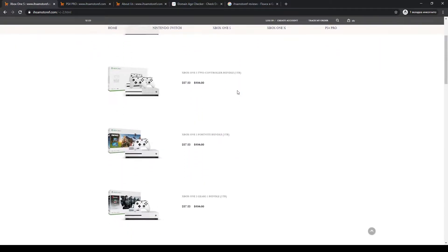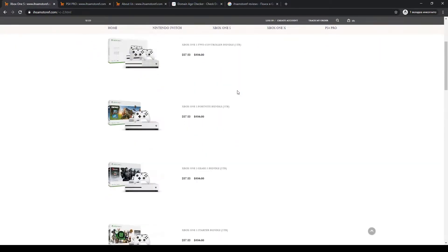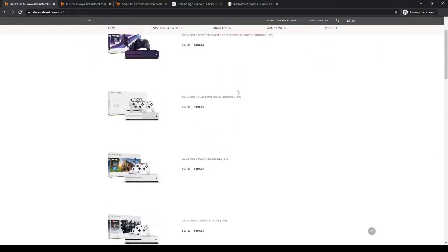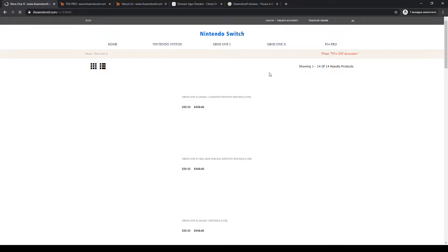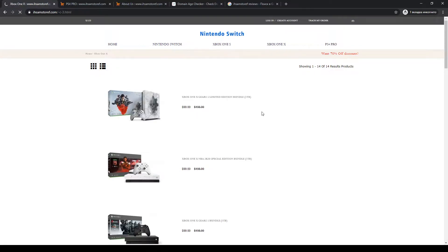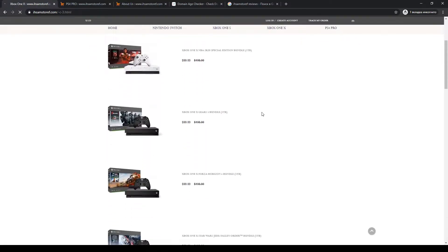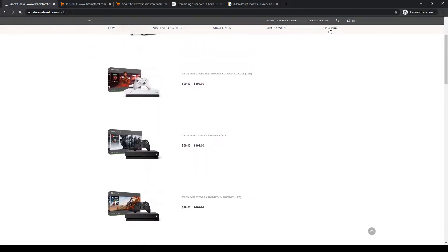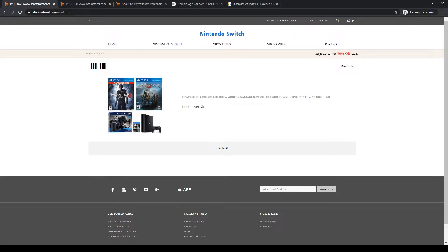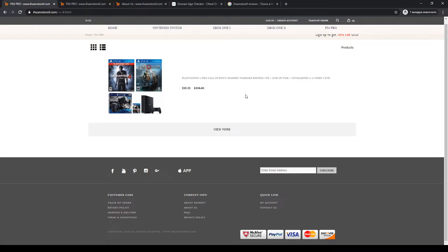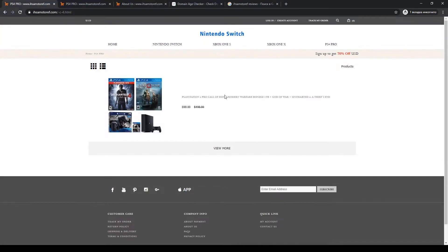I think this website is a scam because as you can see, prices here are very low. I would say they are too good to be true. For example, PS4 Pro costs here only $99, which is an unbelievably low price because in reality such a thing would cost about $400.